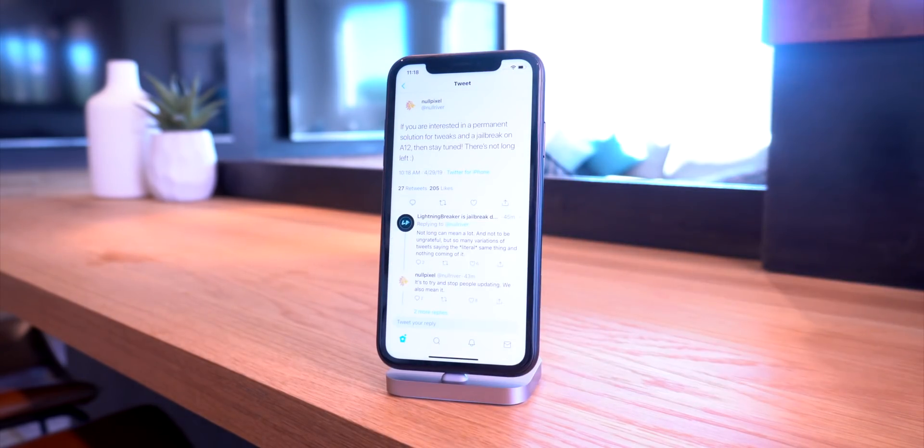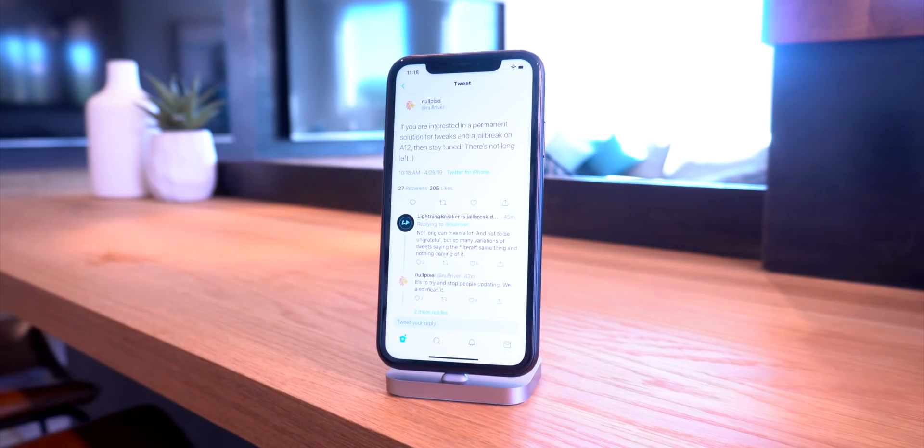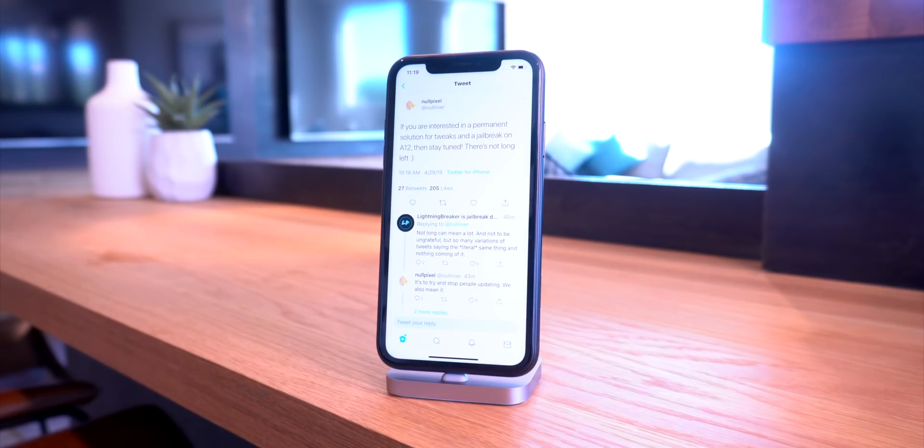A big reason why we do these updates every single week is to constantly remind users that are on iOS 12 to 12.1.2 to just stay exactly where you are at. Do not update your devices because another jailbreak for iOS 12.1.3 or above is not coming anytime soon. We're very likely to see an iOS 13 beta before a second round of iOS 12 jailbreaks.